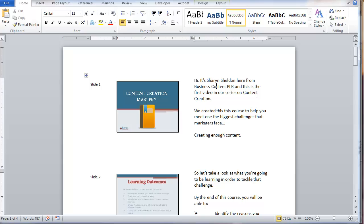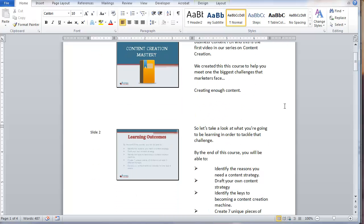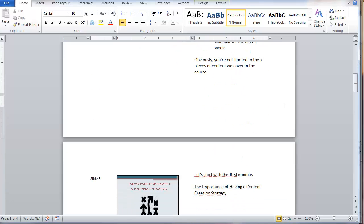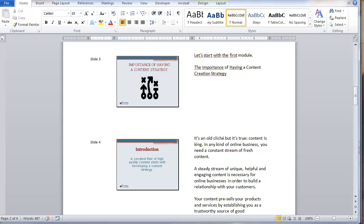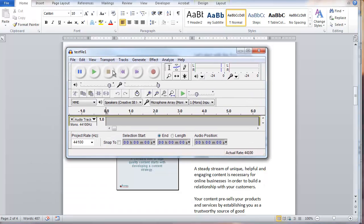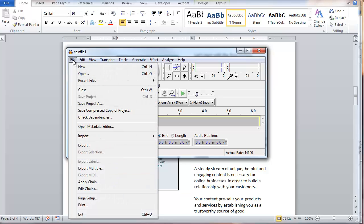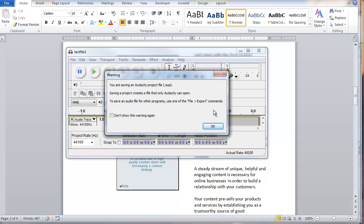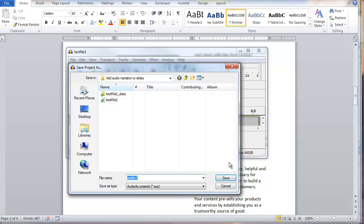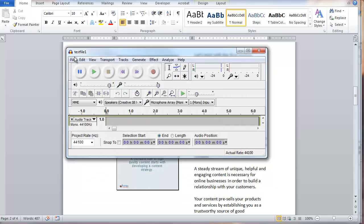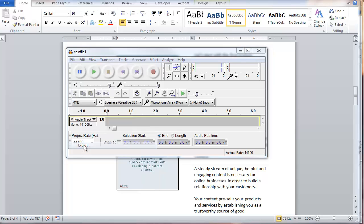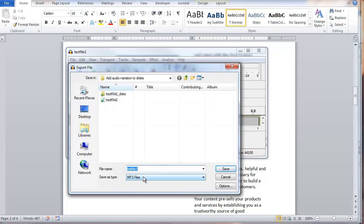So I click record and say, hi, it's Sharon Sheldon here from Business Content PLR, and this is the first video in our series on content creation. I would talk through, scroll down, talk through all the slides, and then when I'm done, I would just click on the stop button. Then you're going to need to save your file — you'll save it as a project so that it's saved as an actual Audacity project and you can go back and edit it if you want. And then to use it in PowerPoint, you'll click on File, Export, and you'll need to save it as an MP3 file. Save that somewhere you'll remember.